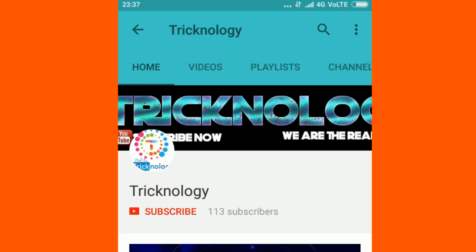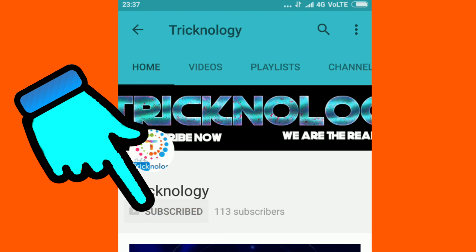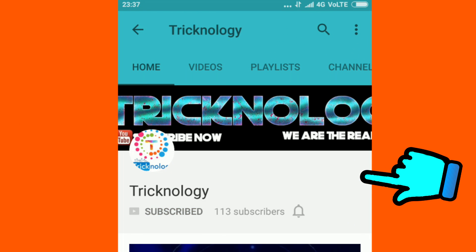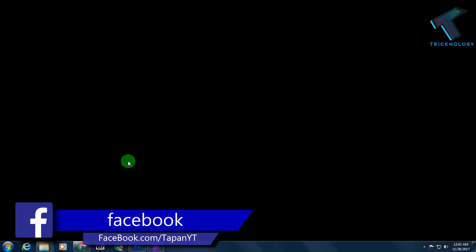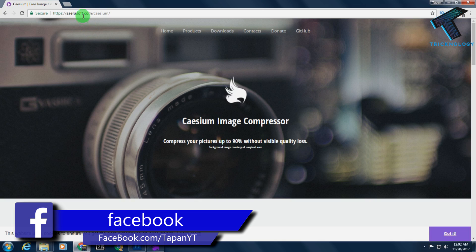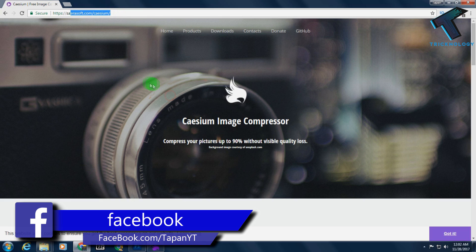Hello friends, subscribe to Technology and press the bell button for regular updates. First, you need to open your browser, and after that you have to go to this website. I will give you this link in my video description.